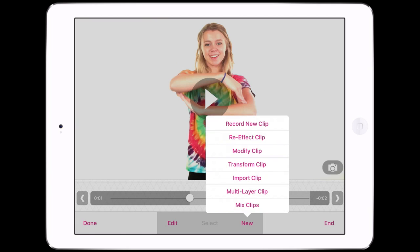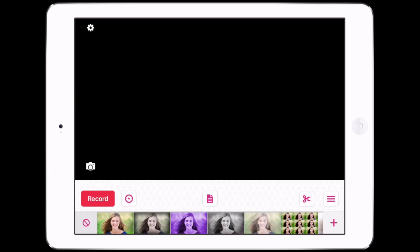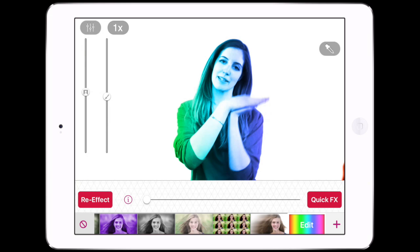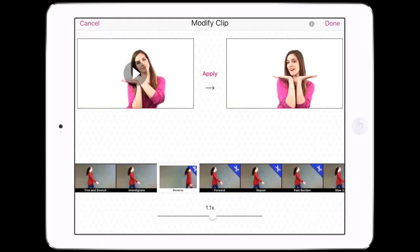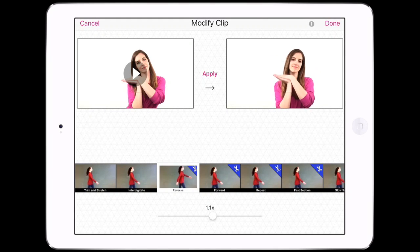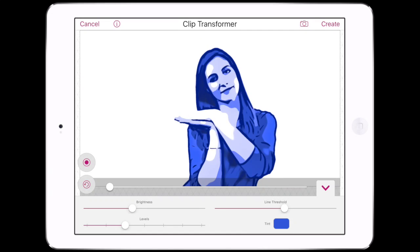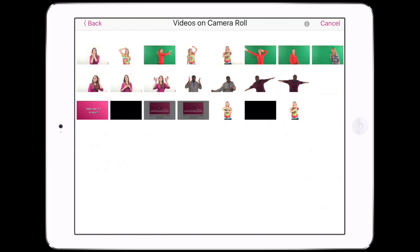Tap the New button to create a new clip in the selected scene. This can be used either to replace the current clip or can be combined with the original clip using multi-layer or mix clips. The options for making a new clip include: Record New Clip, which records a brand new clip for the scene; Re-effect Clip to add more effects to the existing clip; Modify Clip, which trims, reverses, changes speed, and has other options; and Clip Transformer, which transforms the clip using advanced post-processing effects. Import Clip makes a new clip using video from the camera roll.